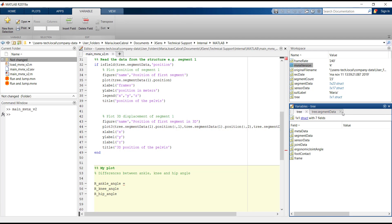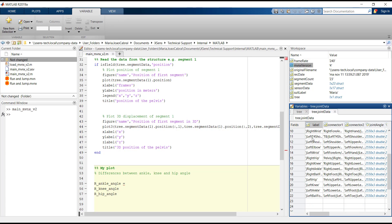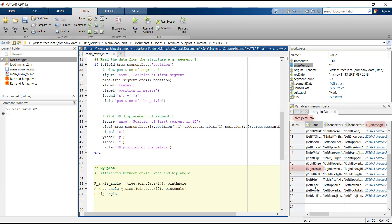To locate the variables, we go to the Tree structure, to joint data, and we see that the right ankle is joint number 17. Then we need to write Tree, joint data, 17, and joint angle. We do the same for the other two joints, but we need to change the number 17 to the index of the knee and hip joints — in this case, 16 and 15, respectively.